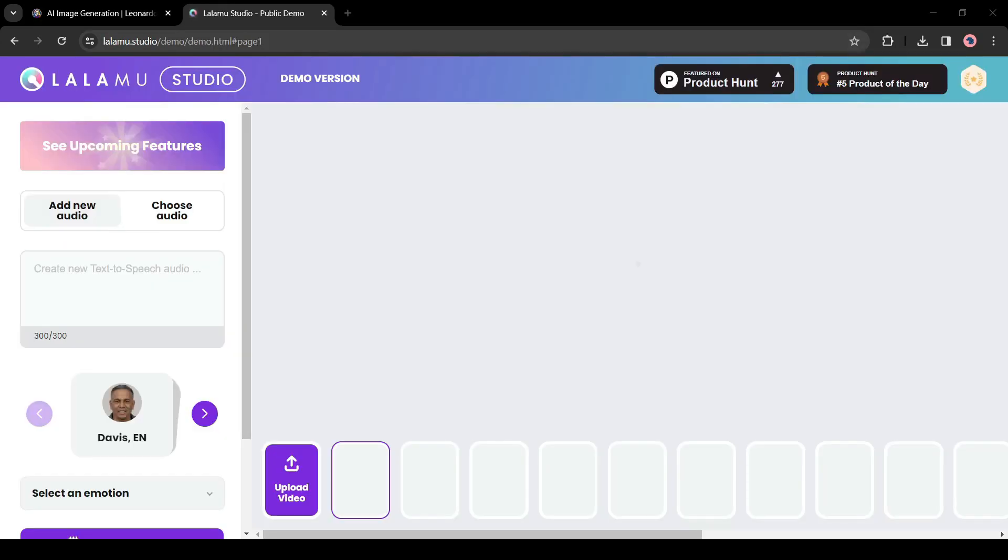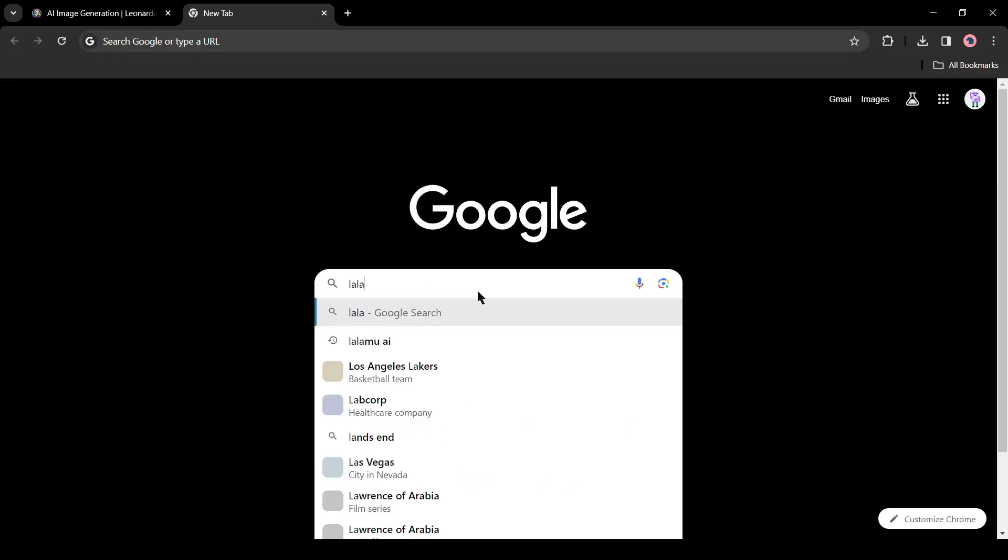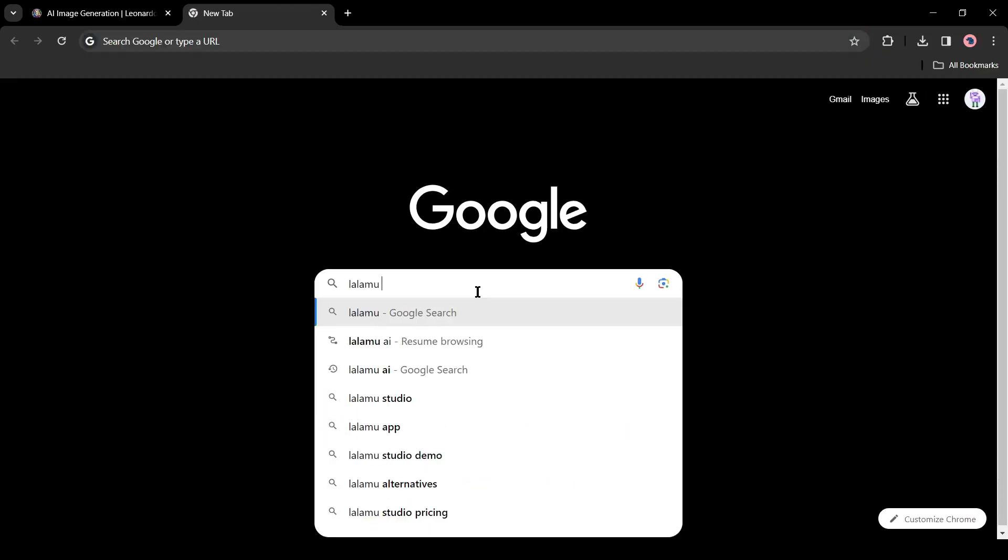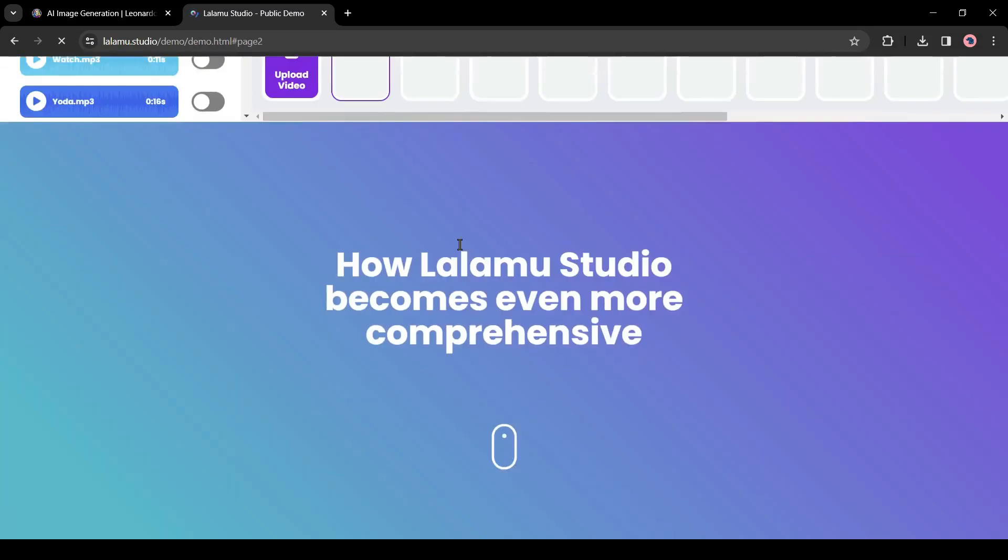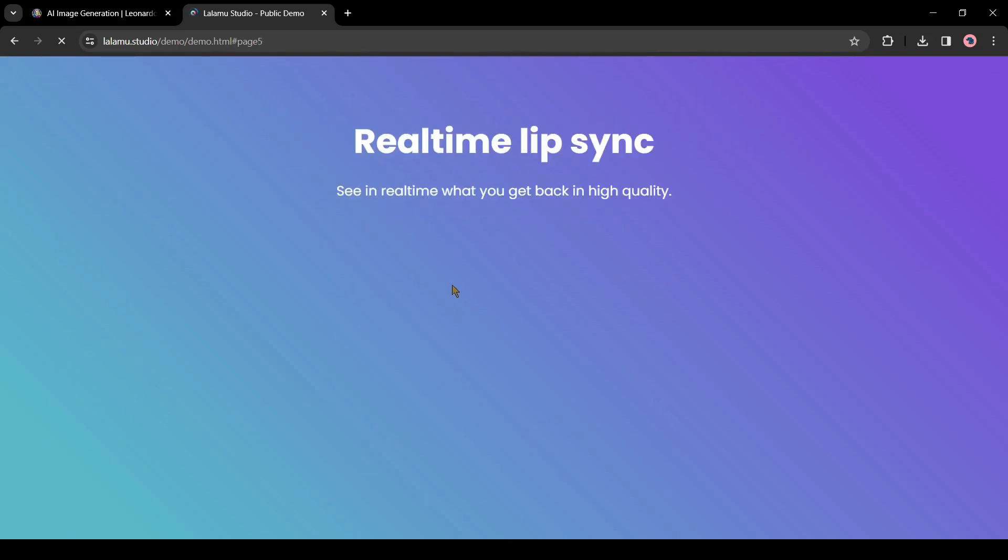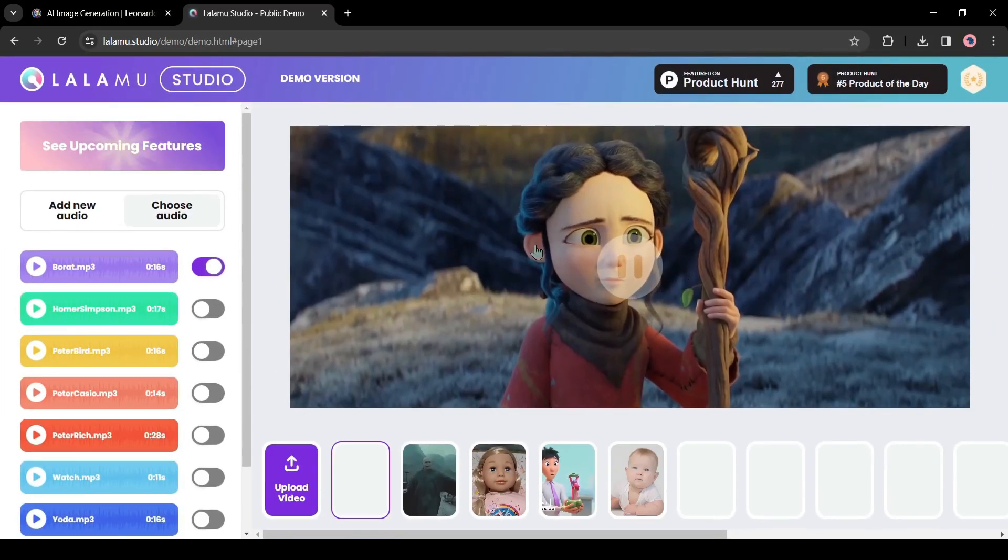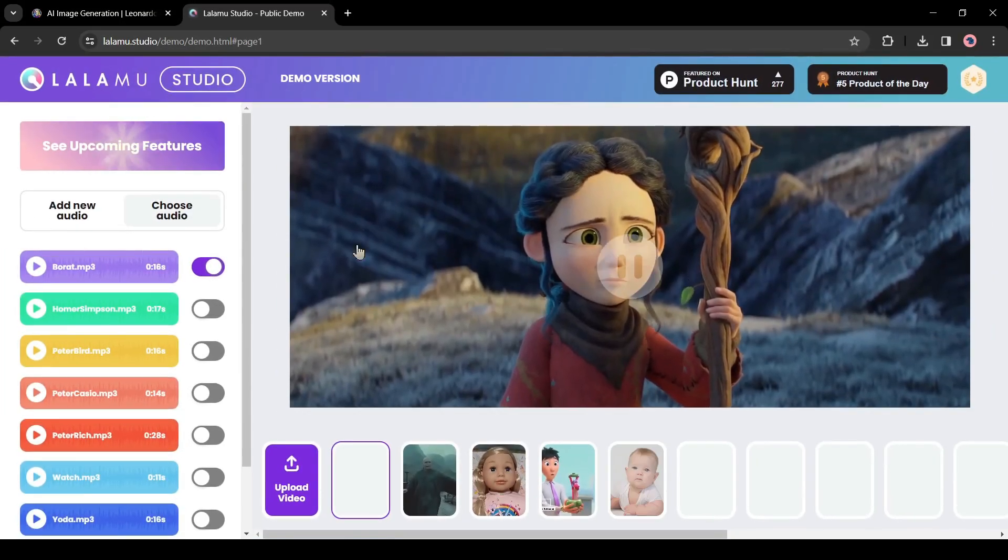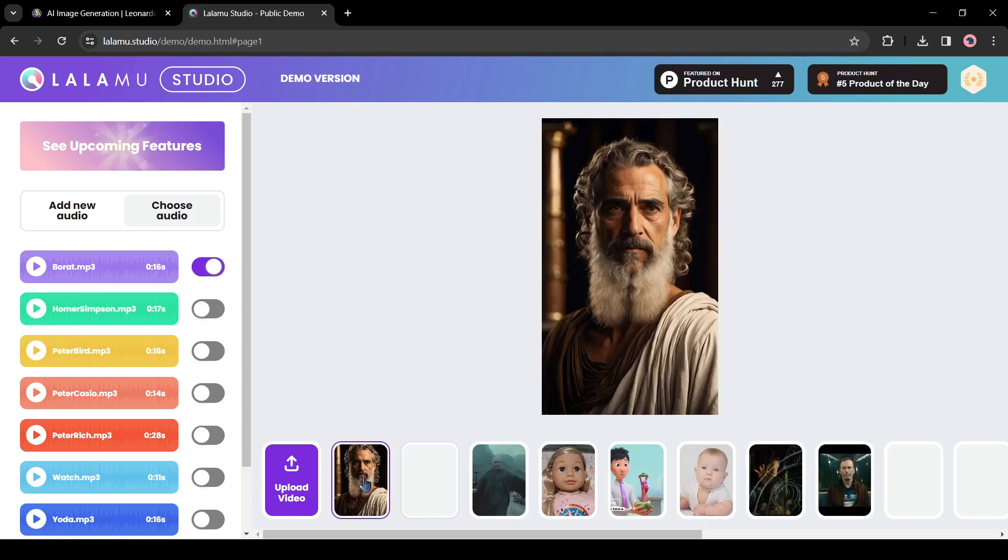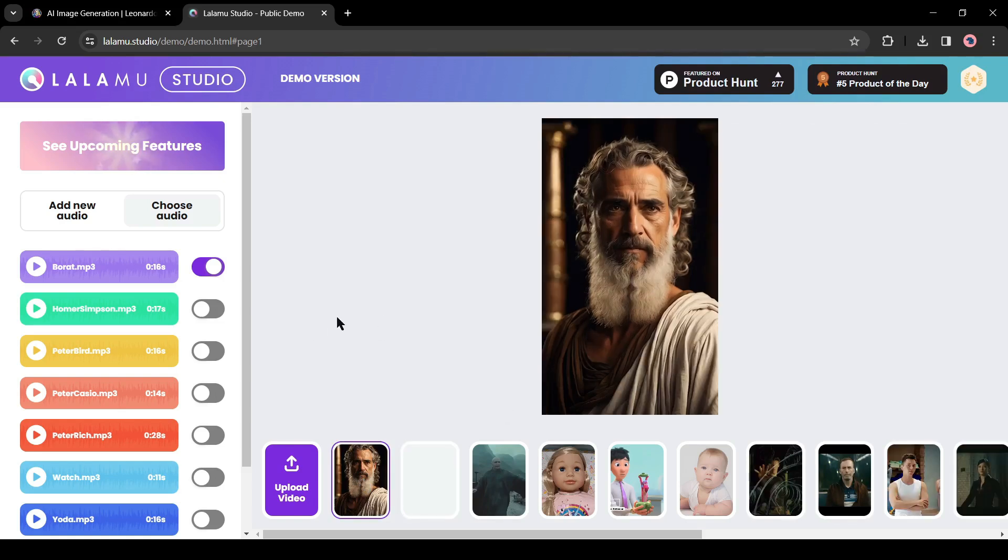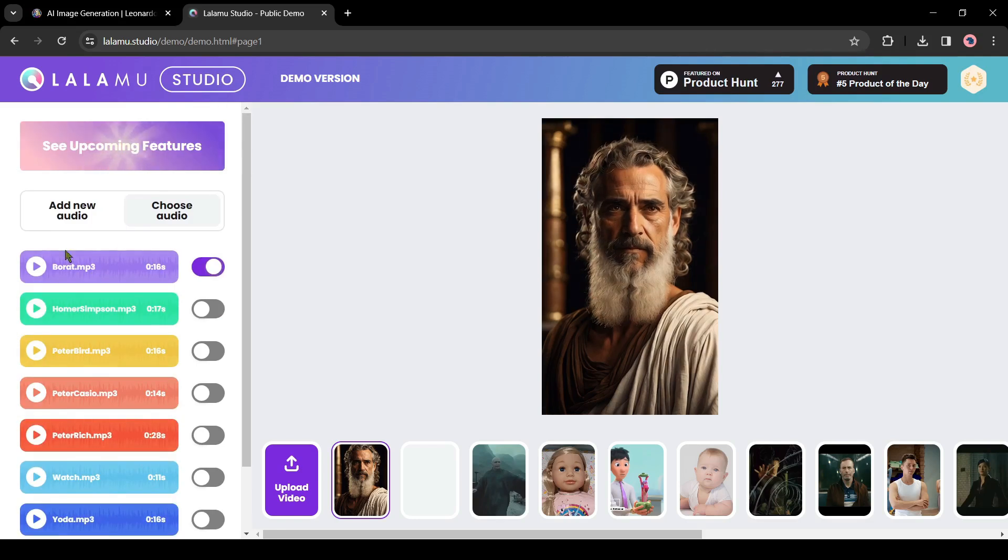Now we will add audio to it with lip sync. To do this I will use Lalamu Studio. Open a new tab on your browser and search for Lalamu Studio. Now click on the first link. This is Lalamu Studio, a free lip sync generator. First of all we have to upload the Leonardo generated video file. After that we have to enter our audio clips.